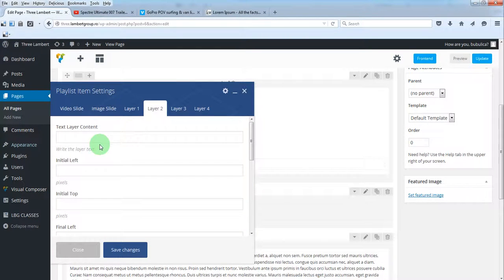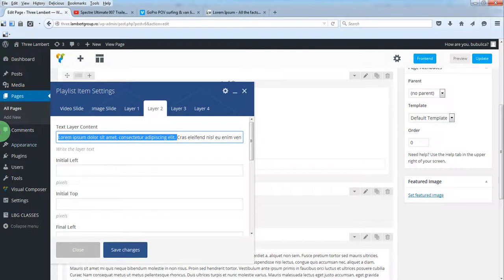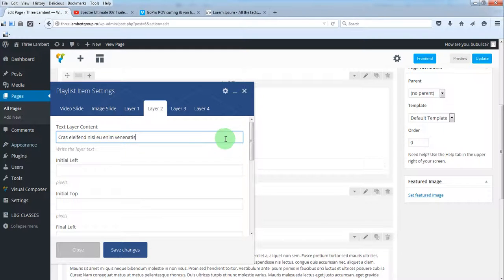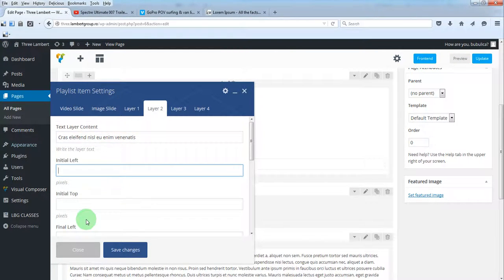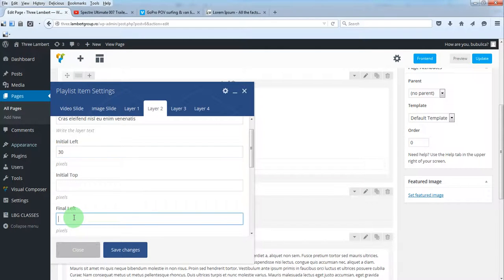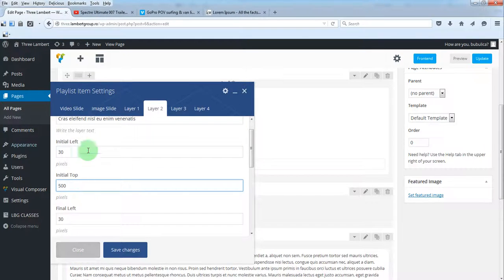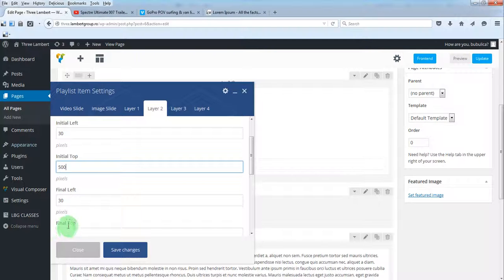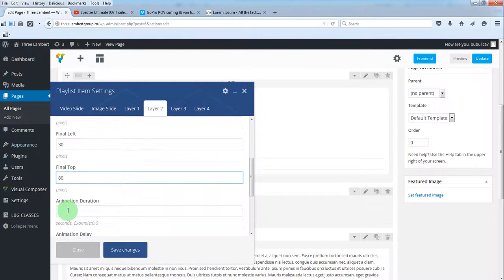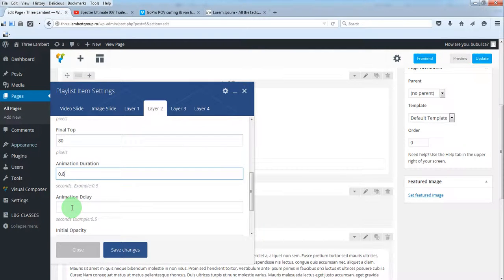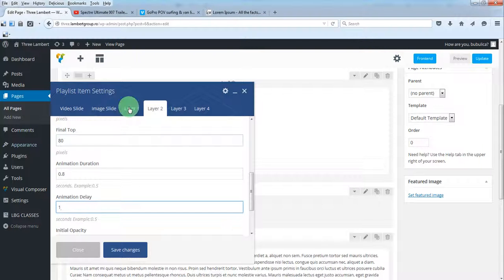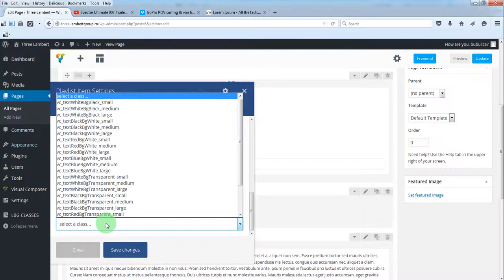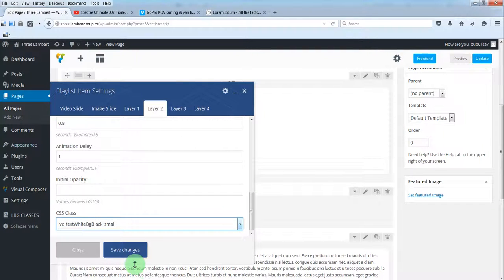The second layer - again, let's add the text. We'll do a vertical animation, so the left position will be fixed. Let's say initial top will be 500, so it will go from bottom to top. The final top will be 80, almost a second with one second delay - it will appear after one second. And select CSS class.